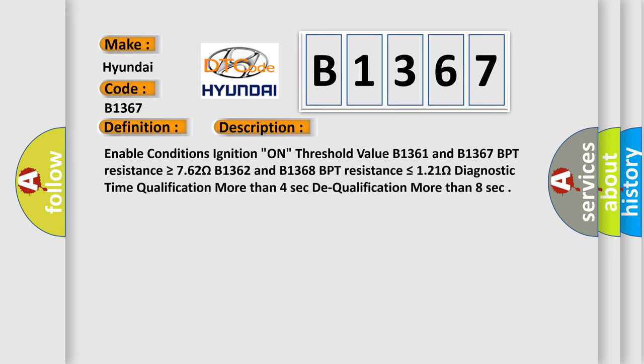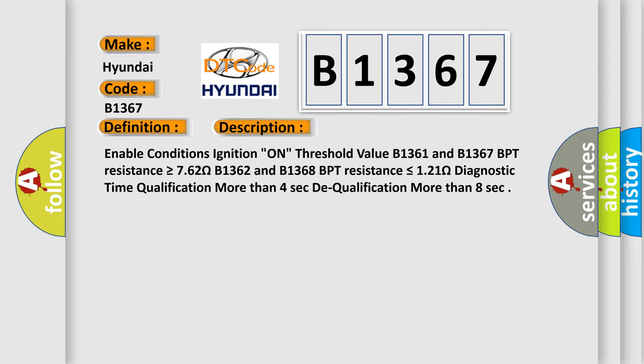And now this is a short description of this DTC code. Enable conditions ignition on threshold value B1361 and B1367 BPT resistance is greater than or equal to 7.62 ohms. B1362 and B1368 BPT resistance is less than or equal to 1.21 ohms. Diagnostic time qualification more than 4 seconds to qualification more than 8 seconds.